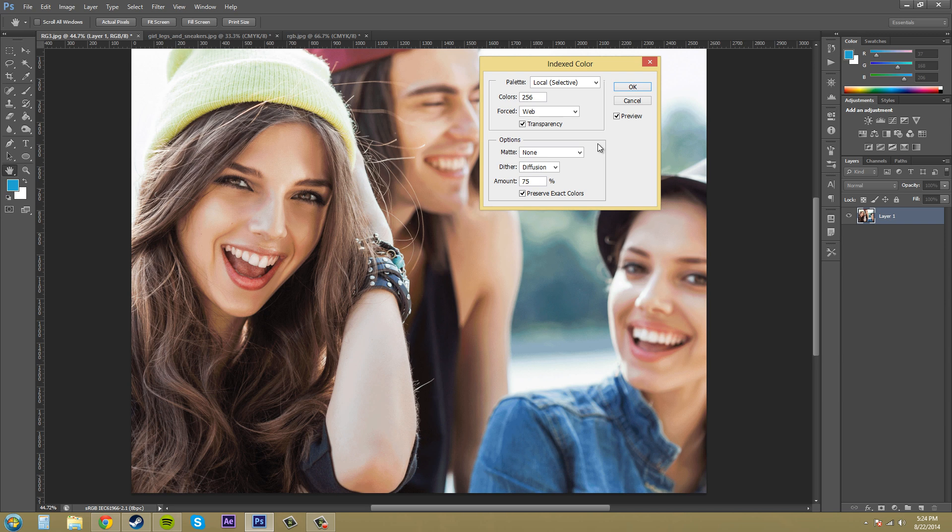So there's a bunch of different options here where you can select how many colors you want. 256 is the most that you can put in the indexed color mode so you can't get like millions of colors like with RGB or CMYK but you can get a decent amount here.